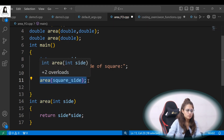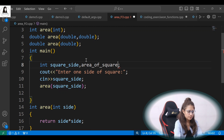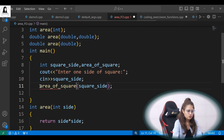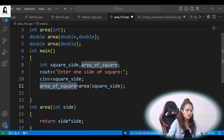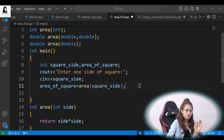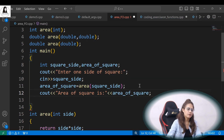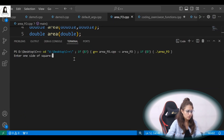The function is returning an integer value, so you have to store that value in an integer variable. Let's take int square_side as well as a variable area_of_square. Then area_of_square equals area(square_side). So whatever this function returns, we store that value into this integer variable and simply print: area of square is followed by this value. Let's run this and see if the function is working.